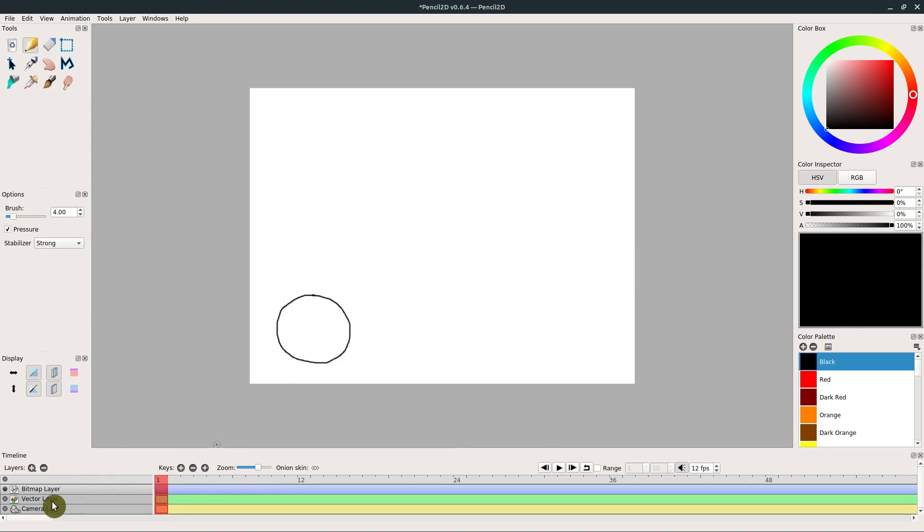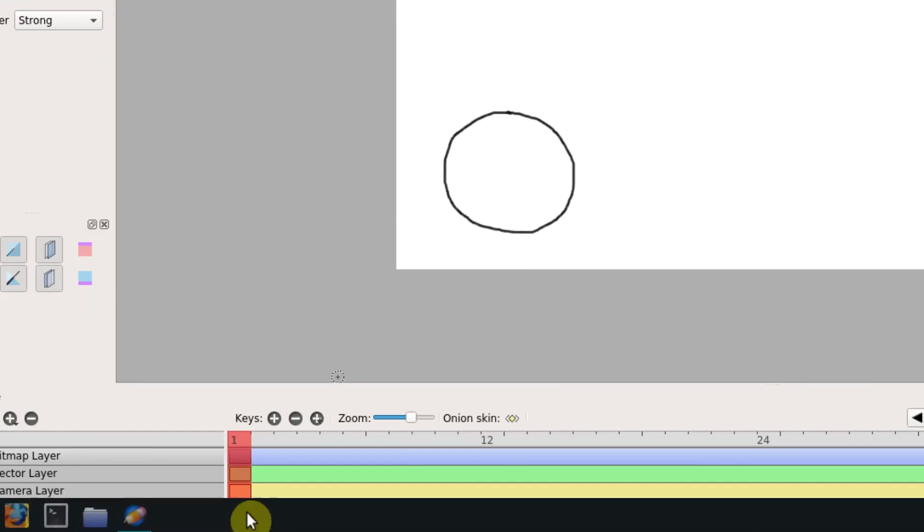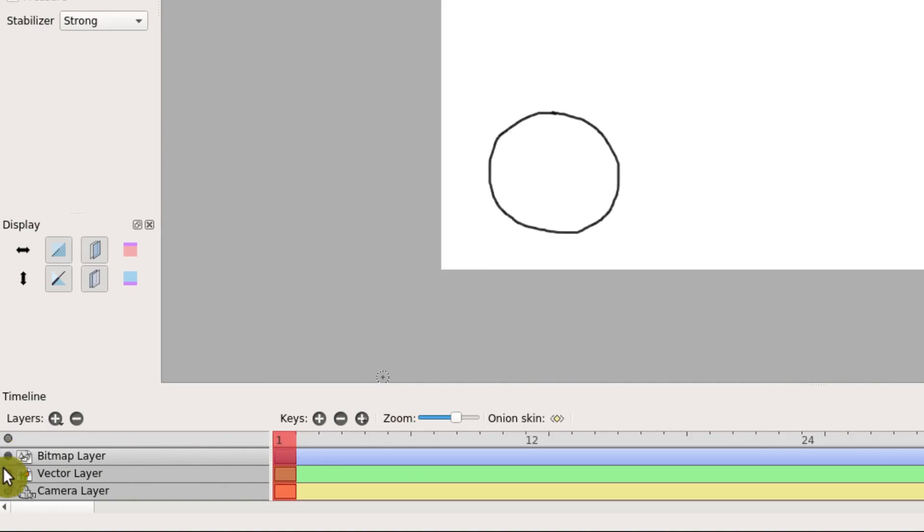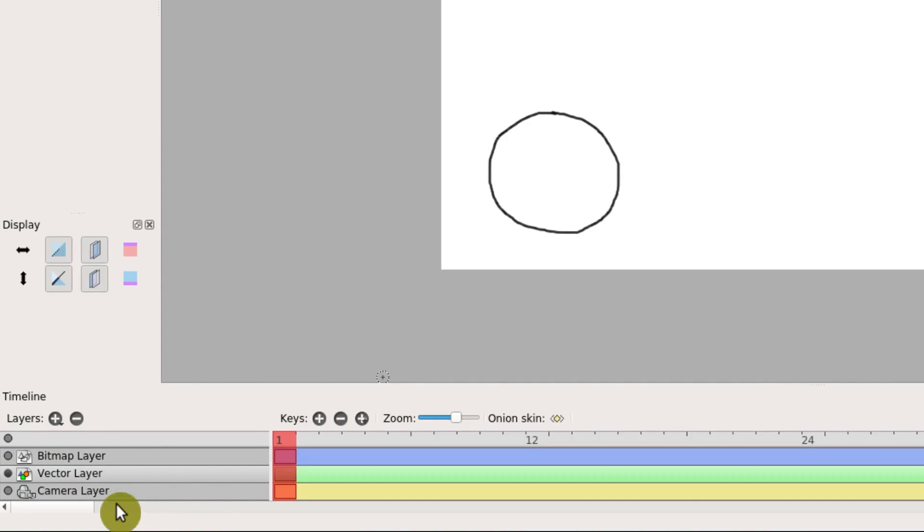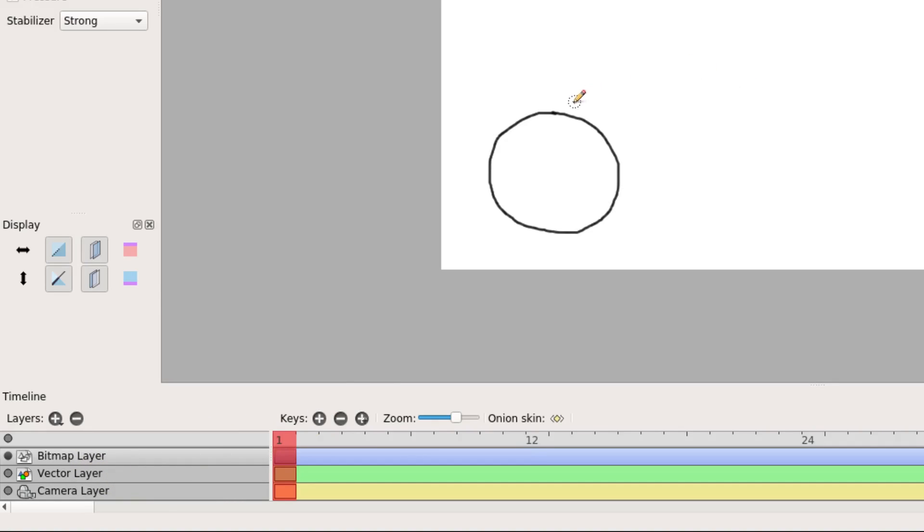And look down here at the bottom, we have these different layers. I'm going to zoom in a little bit. We have frame one that we're on, and we're on a bitmap layer. There's also vector layers and camera layers, and we can add and remove to get different layers. In this case, we're working with a bitmap layer, which means we're kind of drawing pixel by pixel and sort of freehand drawing.